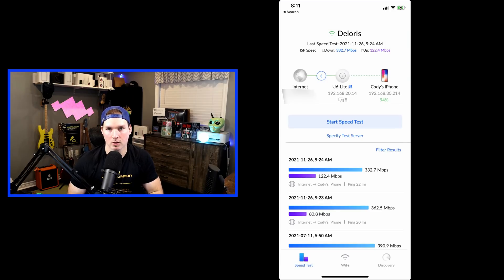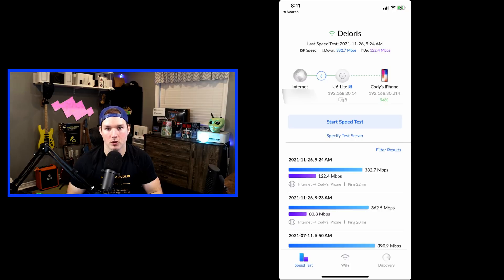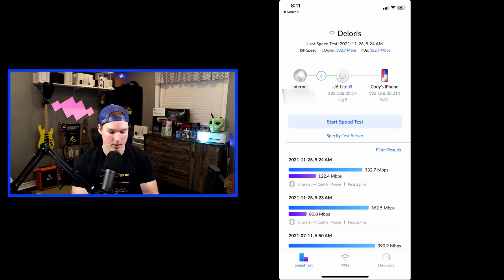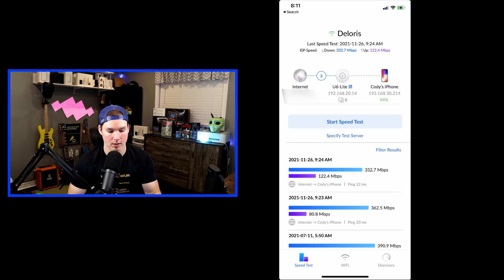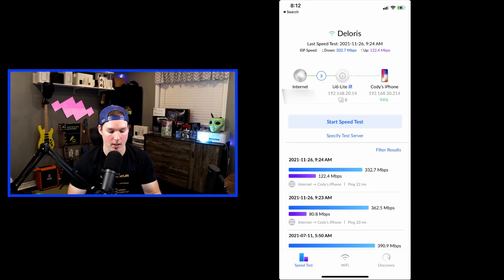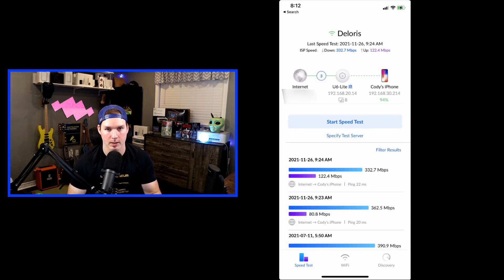So first, let's take a look at some of the features with the WiFi Man app. As you could tell, I'm connected to my SSID called Dolores, and we could see my last speed test. From this page, we could do a speed test and we could specify the test server. Let's run a speed test now.